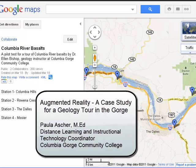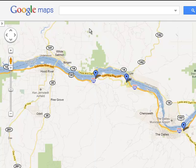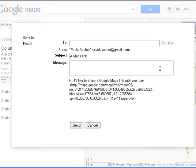At Columbia Gorge Community College, we have a pilot test using augmented reality for science students. There are four stations in the gorge with associated videos regarding Columbia River basalts. This video demonstrates two methods for using augmented reality to guide people to these sites. The first is a Google map with each point linked to a video, which can be shared and then accessed on the internet.